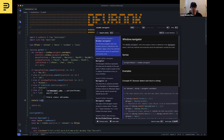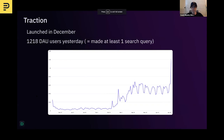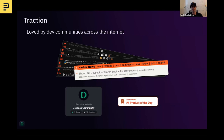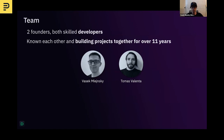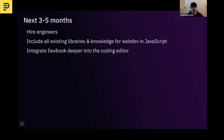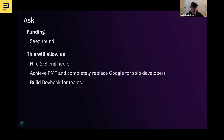And if I don't want to see DevBook anymore, I can just hit the global shortcut again and get rid of it. So we launched in December, and yesterday we had 1,200 daily active users. DevBook is loved by developer communities across the whole internet. We are a team of two founders. We are both developers and have known each other for over 11 years, building projects together for the same time. In the next three to five months, we want to hire some engineers and include all existing libraries and knowledge for web development in JavaScript, and then integrate DevBook deeper into the coding editors.